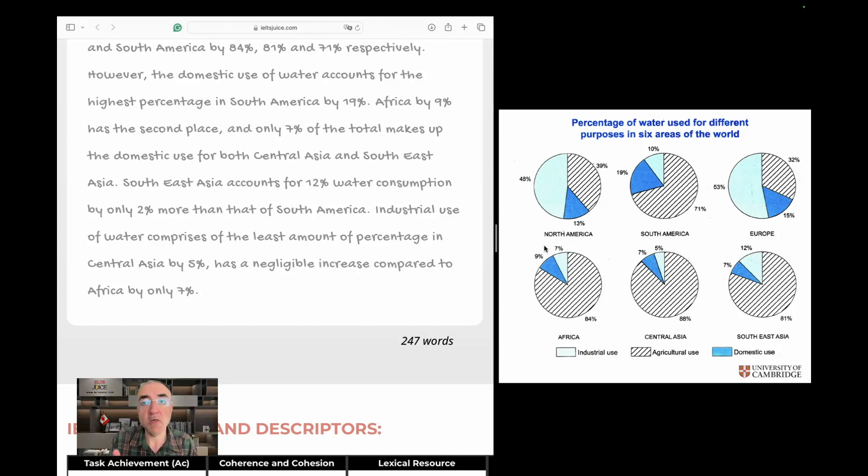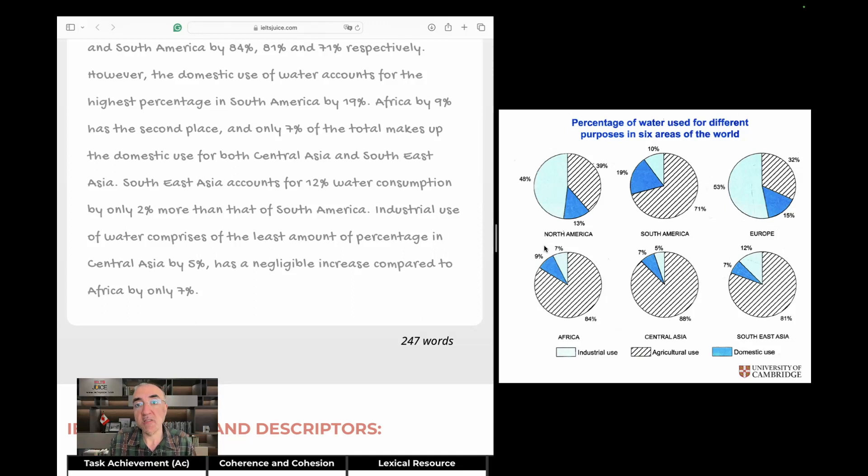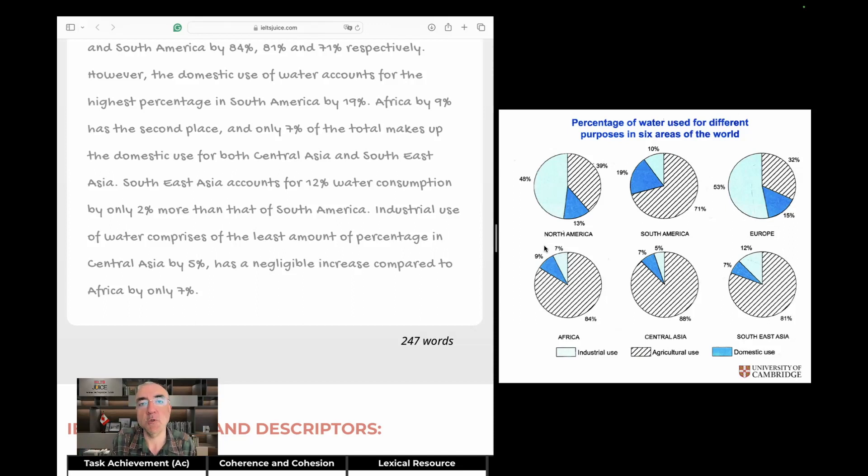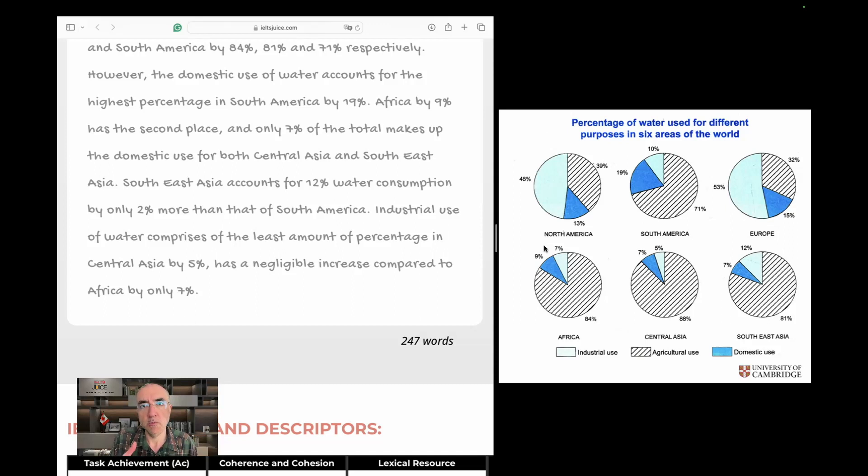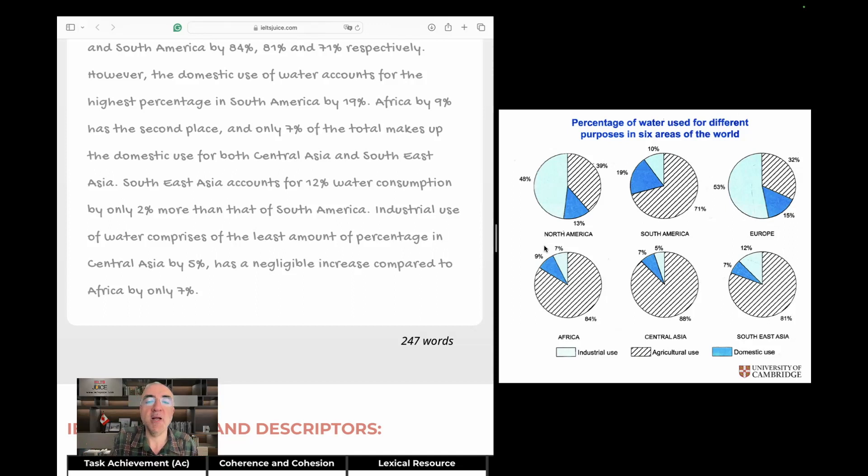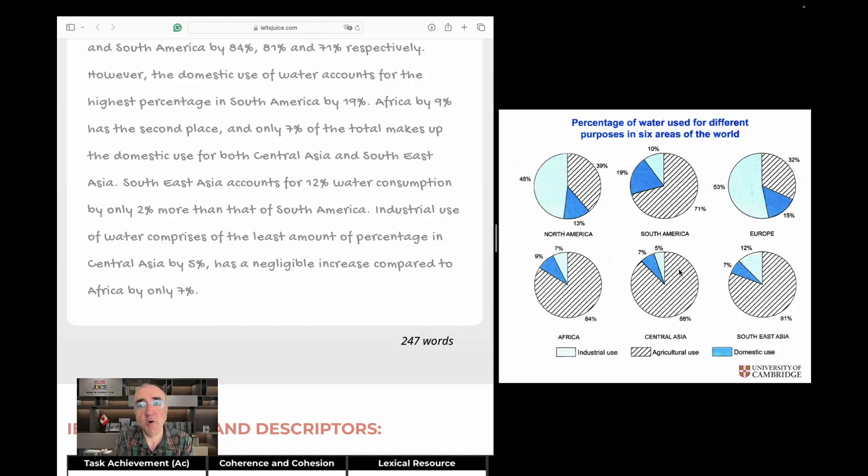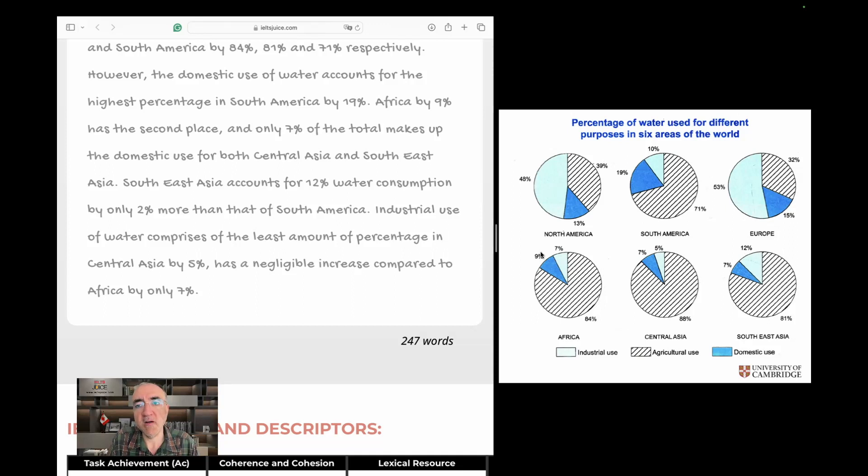Now, this is task one. Paragraphing is not as effective. Imagine this were a task two response. In that case, I would have definitely been confused and you would lose scores in paragraphing. Maybe it could go down to six even in coherence and cohesion. So, I'll get chunks of paragraphs that are manageable to you. So don't worry about putting all the data into one paragraph. You can always break it down.